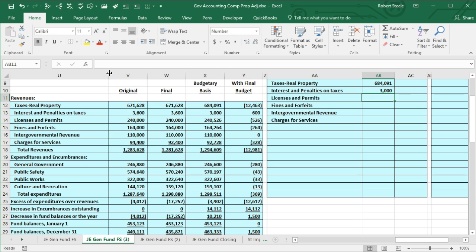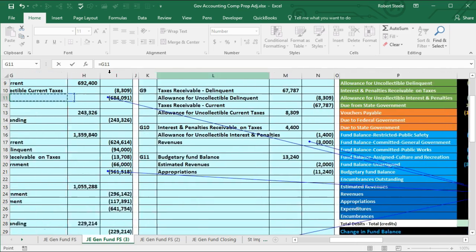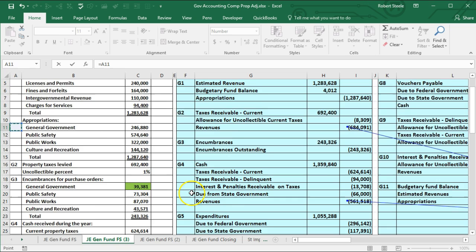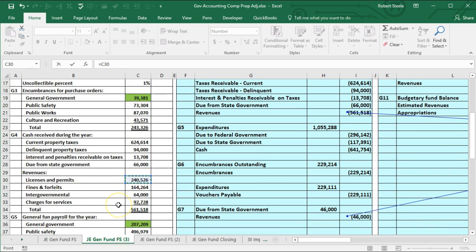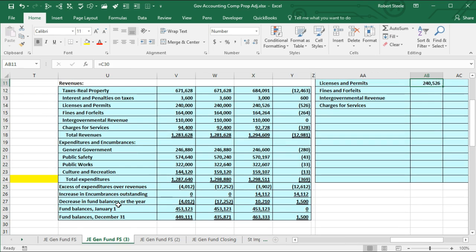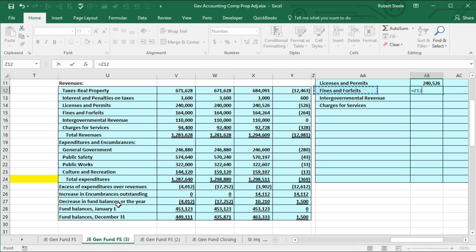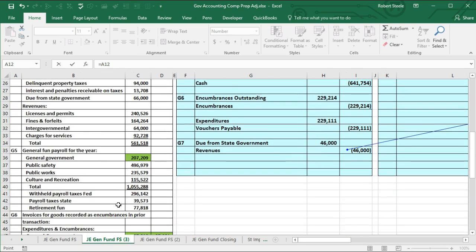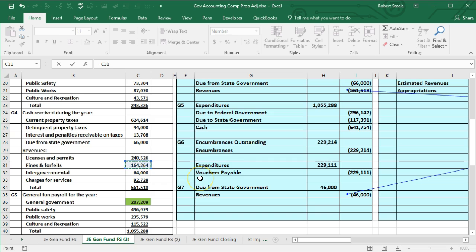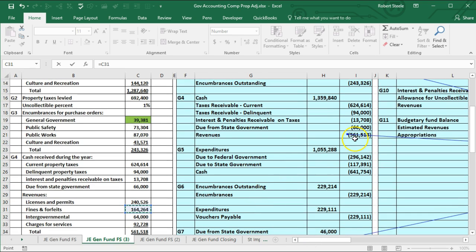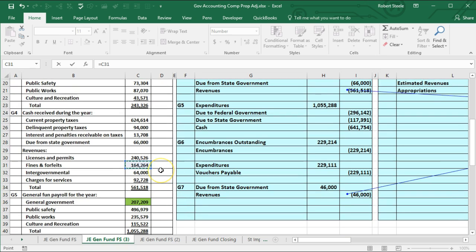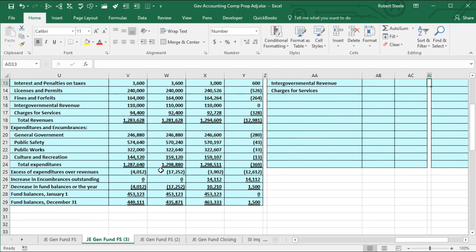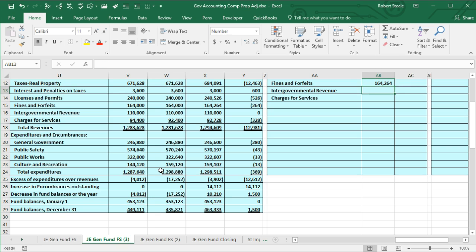The next item is licenses and permits — I'll scroll over to the data and that's going to be the 240,526. Then we're looking for fines and forfeitures — I'll scroll back over to find that in the data, and that is 164,264. This data is coming from G4, making up that combined number on the trial balance, so we're pulling it out and breaking it apart.